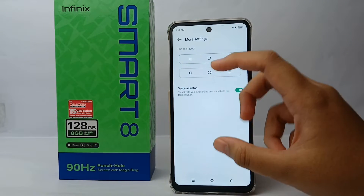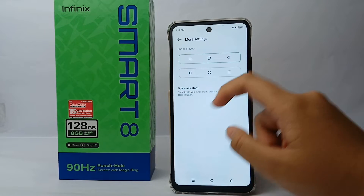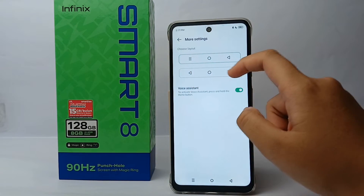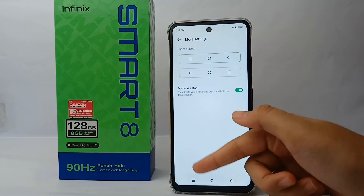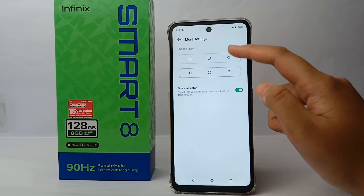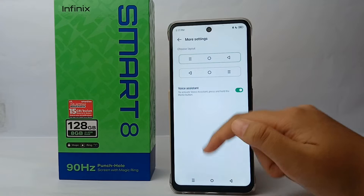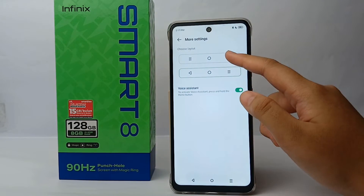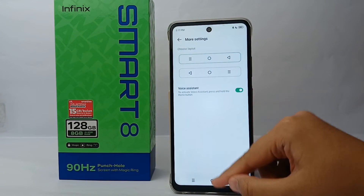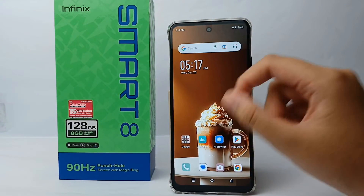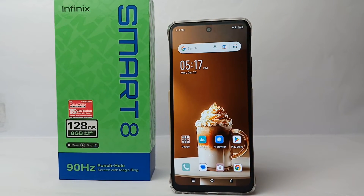Now you can choose another layout for your three-button navigation — choose whatever you want or prefer. Once you're finished, the navigation layout will change automatically.